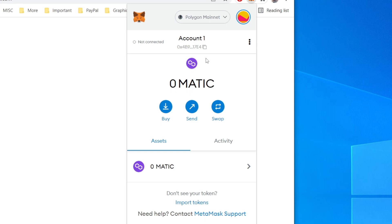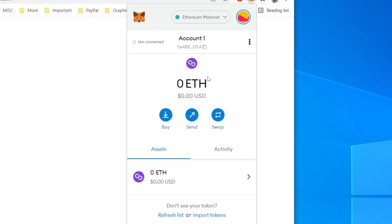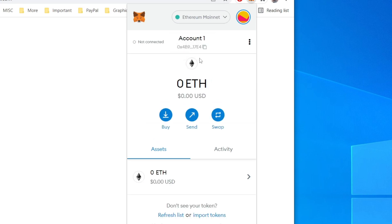As you can see, it's automatically going to add the Polygon logo. And if you want to switch back to the Ethereum mainnet, click on the drop down up here and then click on Ethereum just like so.